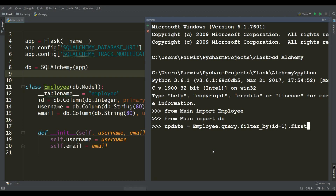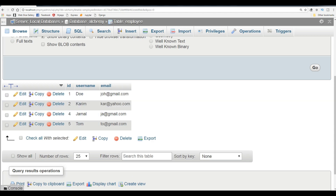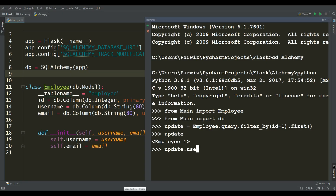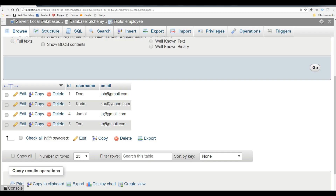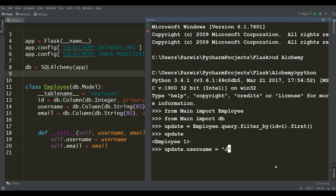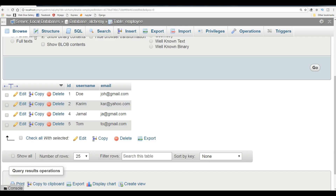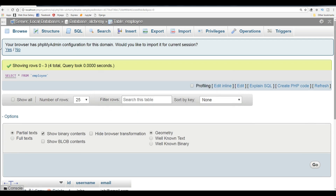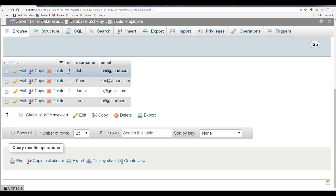Now you can see I have the employee1 object here. For example, if you need to update the username, you can simply write update.username. Right now it is 'do', I am going to change this to 'John'. And simply commit the session with db.session.commit. Hit enter. Now if you check your MySQL database, you can see it is changed and updated to John.